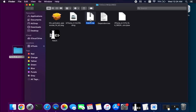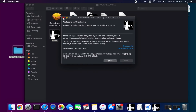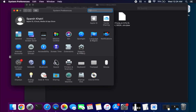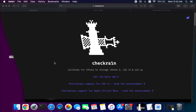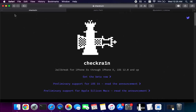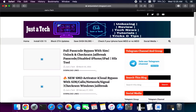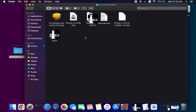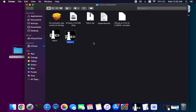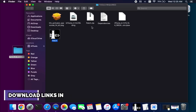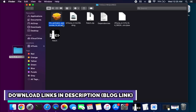Next you will require the CheckRa1n patch version, which is different from the normal version. It's a modification of the 0.12.2 RG patch version. To install it, simply extract the zip file and you will get this version. Don't use the official CheckRa1n version — use only this patch version for this process, otherwise you will face some problems.